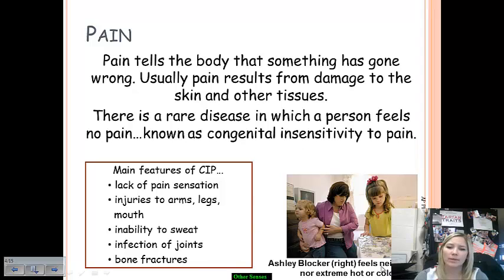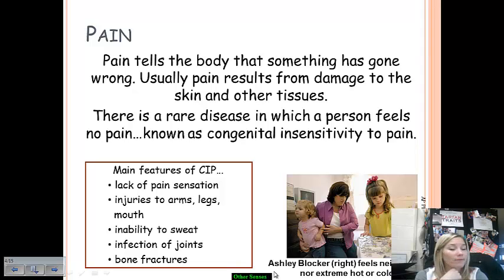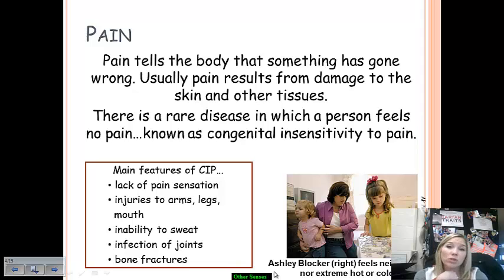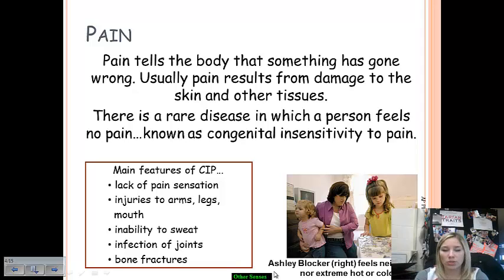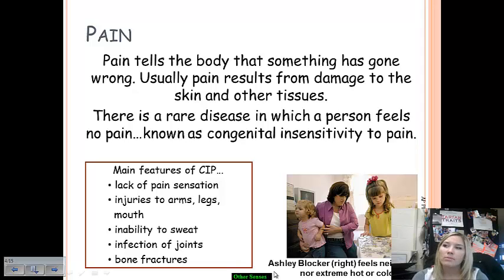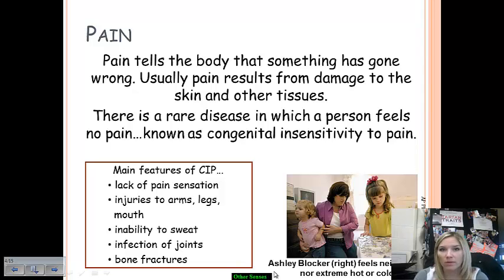You can see right here an image of a girl — this is Ashley Blocker. Ashley was diagnosed with CIP and she can't feel pain. In addition, she does not experience extreme heat or cold. She could walk outside in negative 20 degree temperatures with no shoes on, just in shorts and a t-shirt, and the extreme cold would not affect her at all. She'd be able to run around as if nothing was going on, because CIP means it does not register for her that she should be experiencing pain or discomfort.